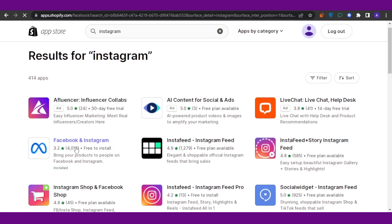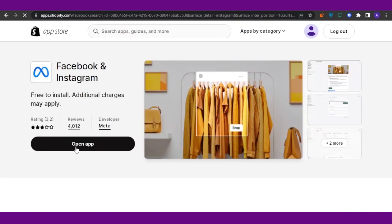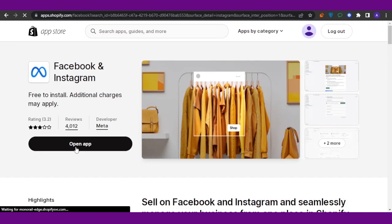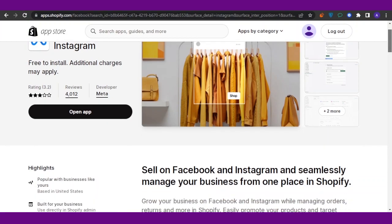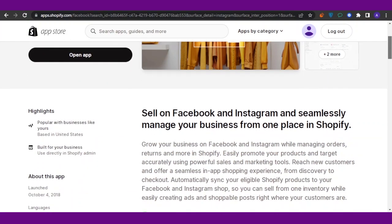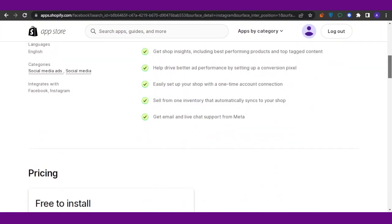You're going to find an option to open the app or get the app. It is free to install; additional charges may apply and the rating is 3.2. You can sell on Facebook and Instagram, seamlessly manage your business from one place in Shopify. It is popular with businesses like yours and it is built for your business.